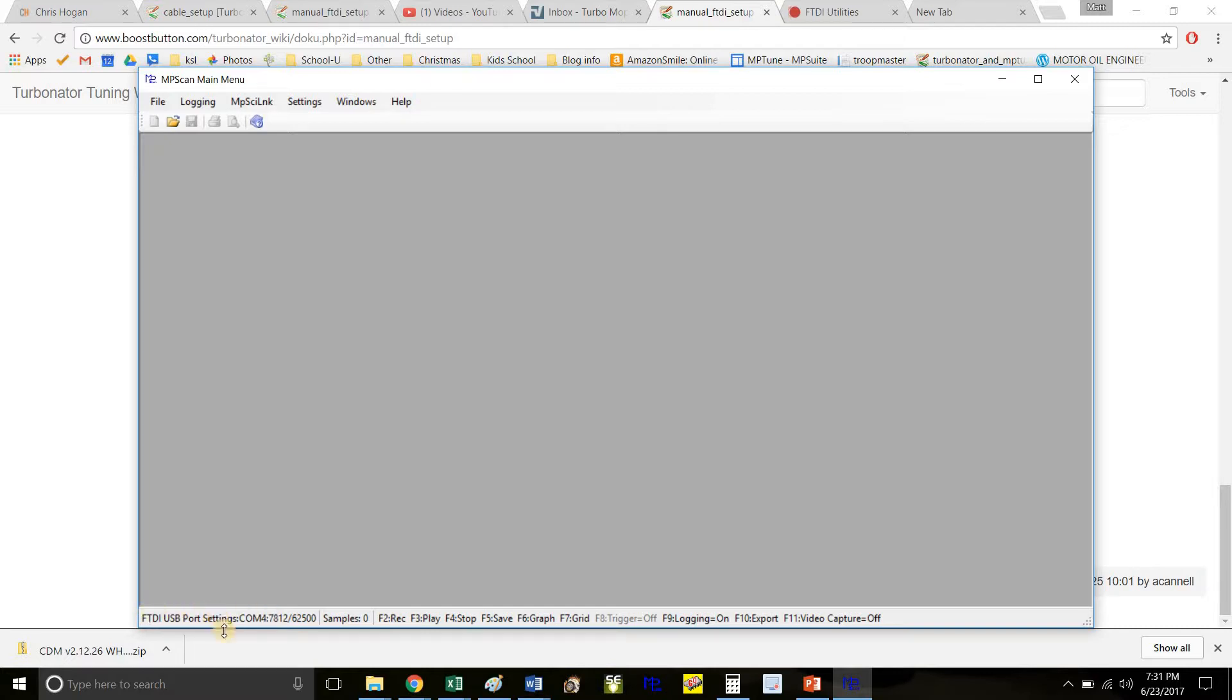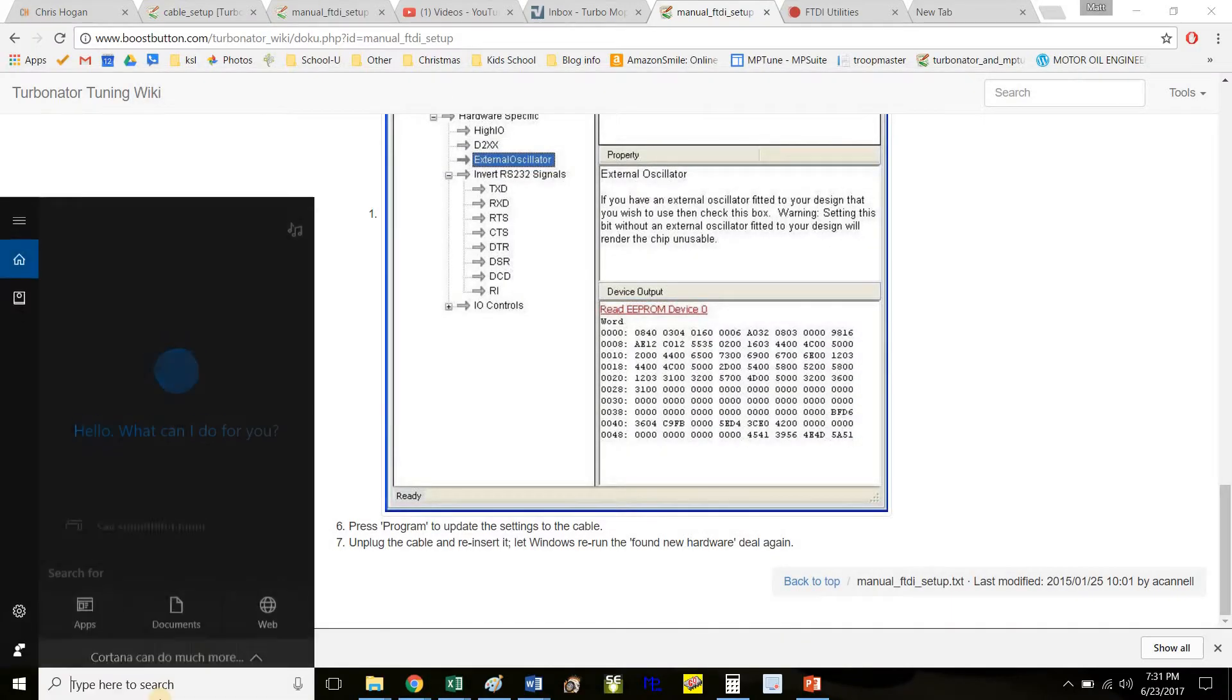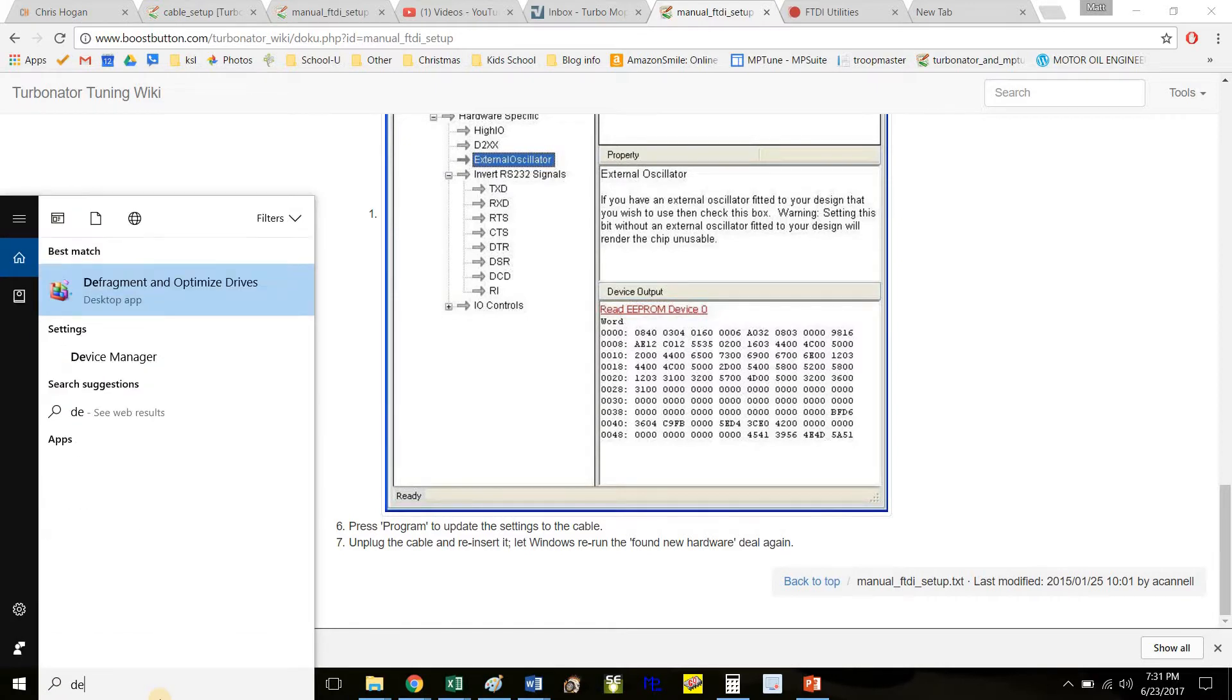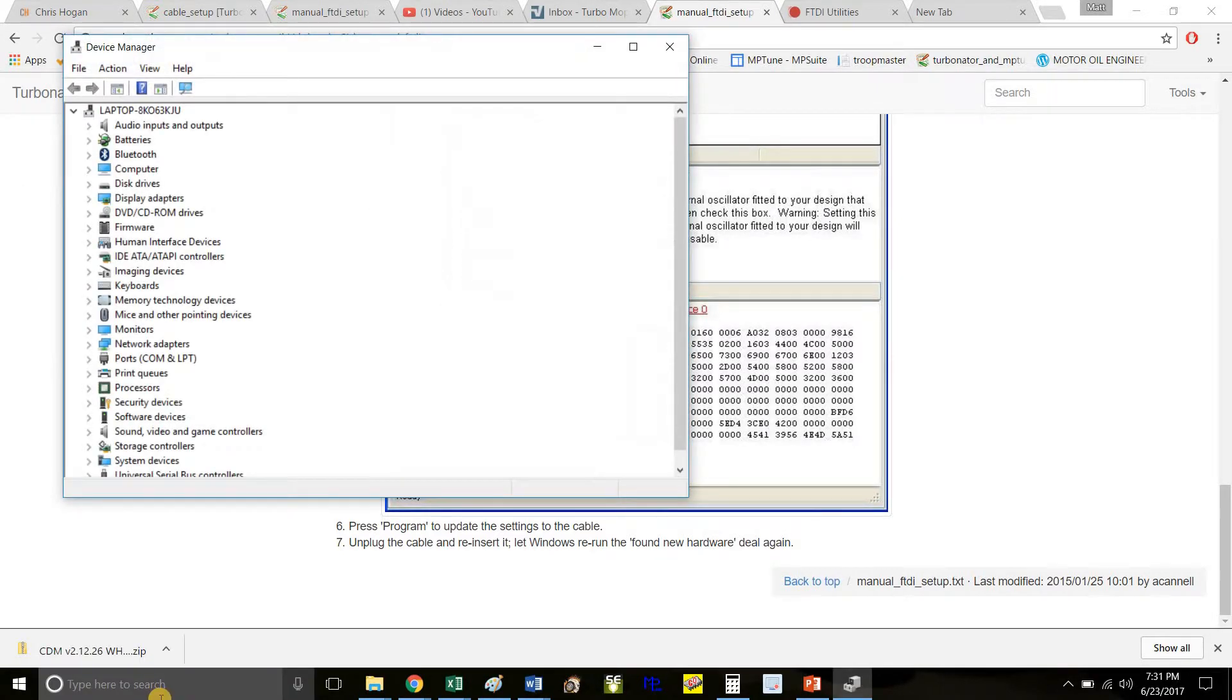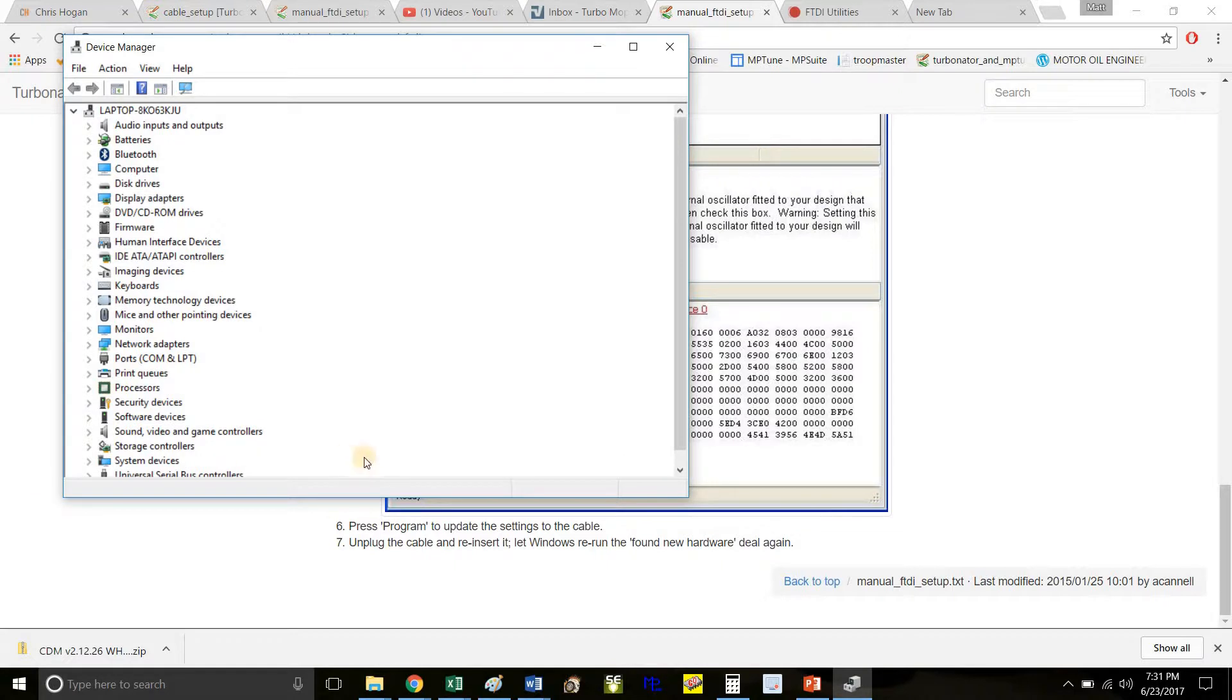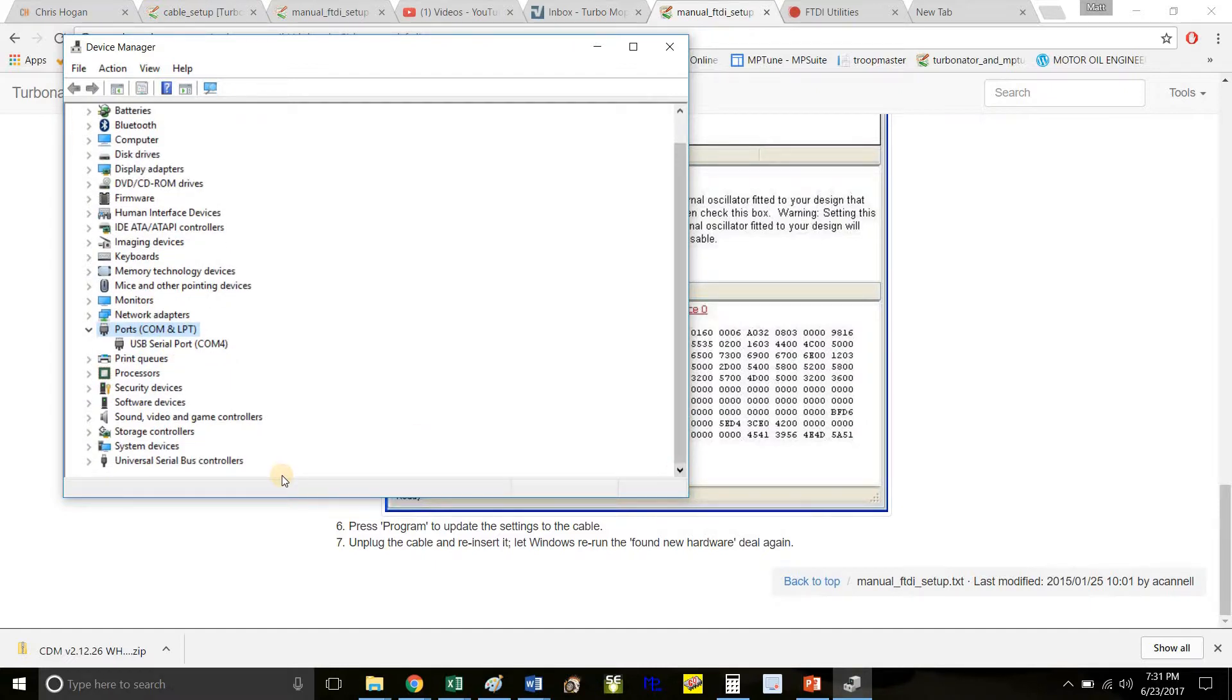If yours does not say that, the next step is to exit out of MP scan and open your Device Manager. If it's working correctly, you should see it under Ports. You should see USB Serial Port—that's your FTDI cable.